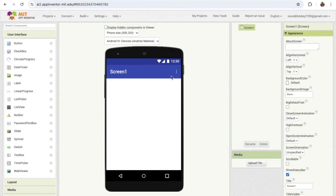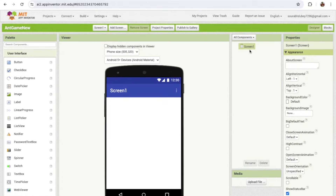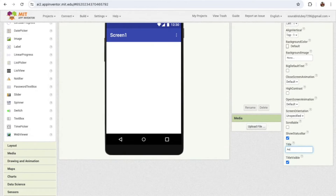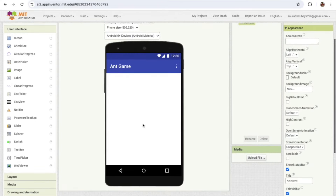I'm going to change the title of my screen first. Click on the screen and on the right side in the bottom you'll see 'Screen Name 1' — just rename it to 'Ant Game'. Now we need to design our game. First of all we'll create a start game screen.